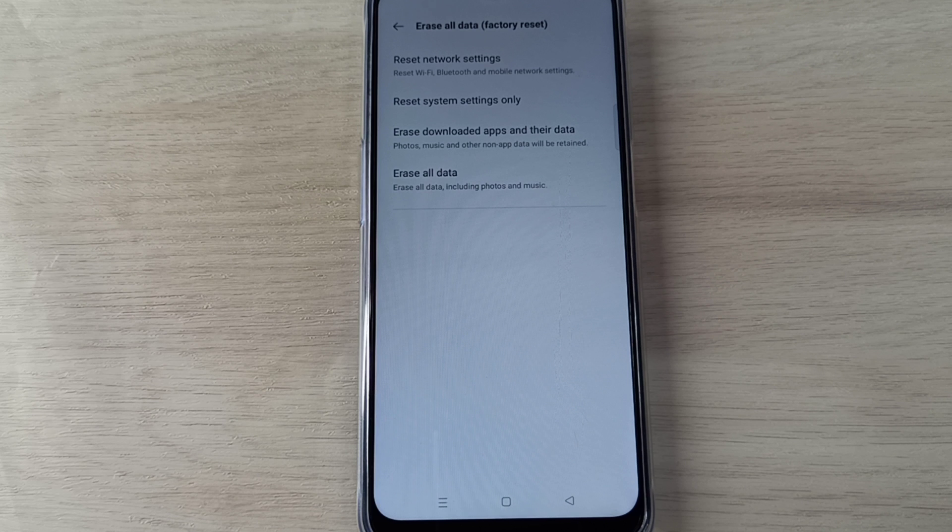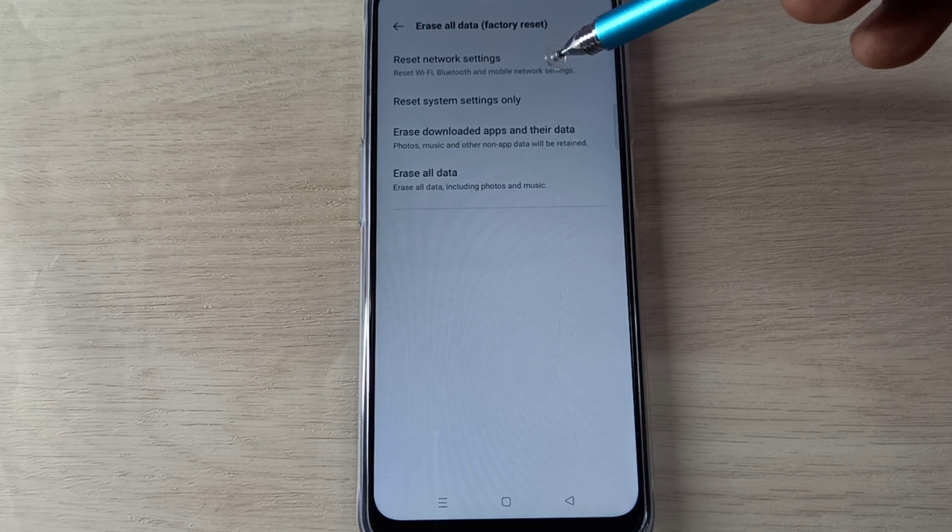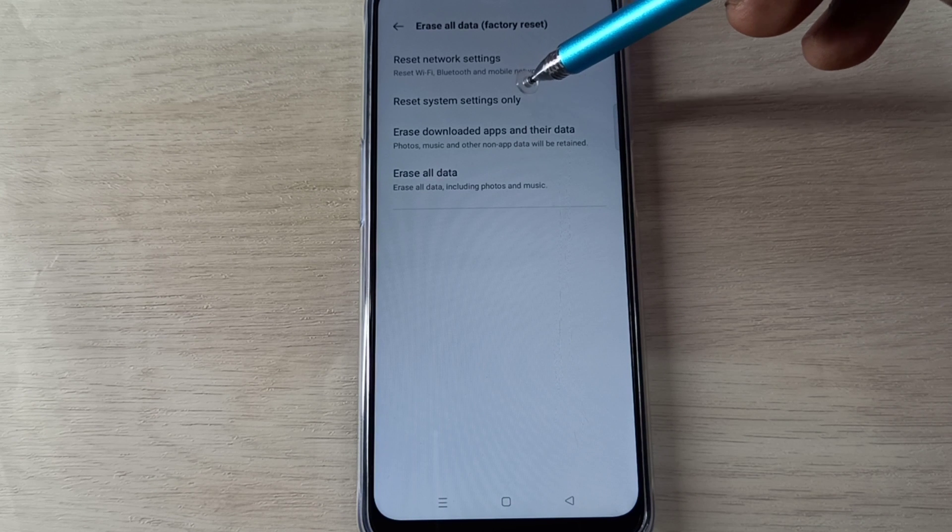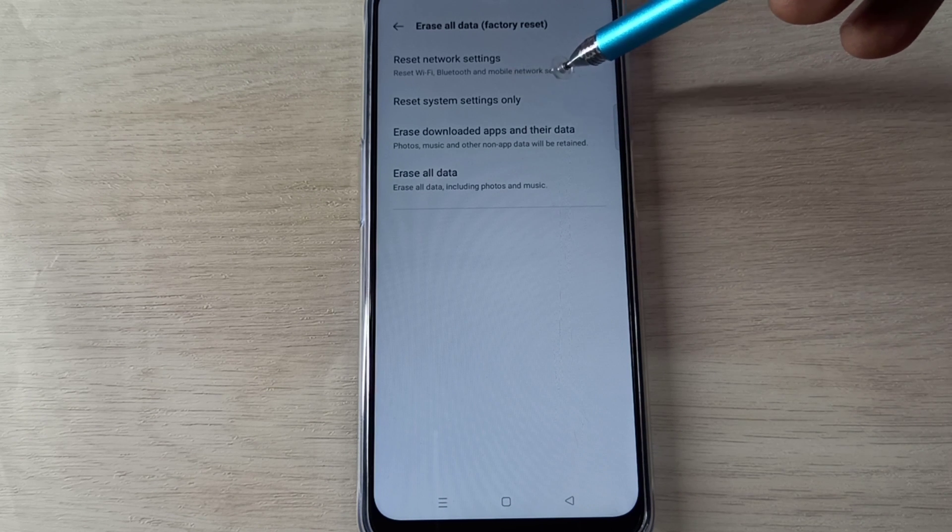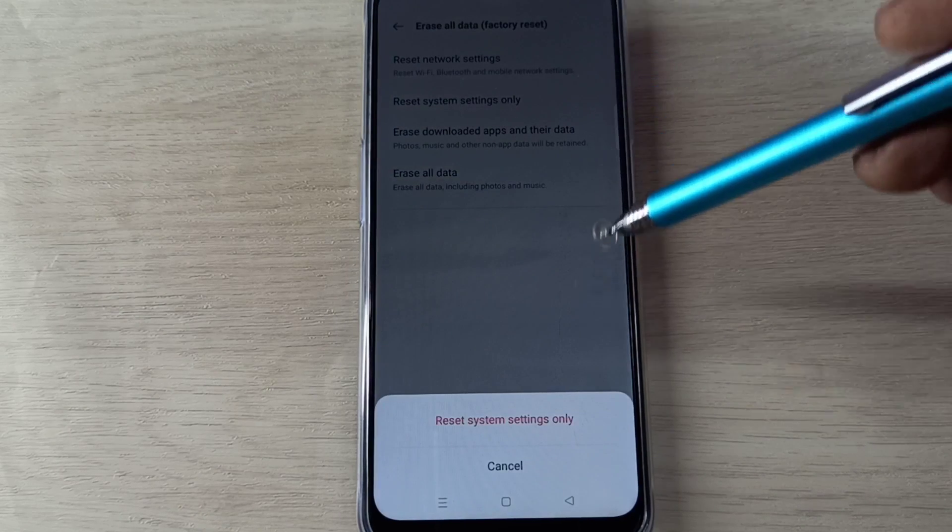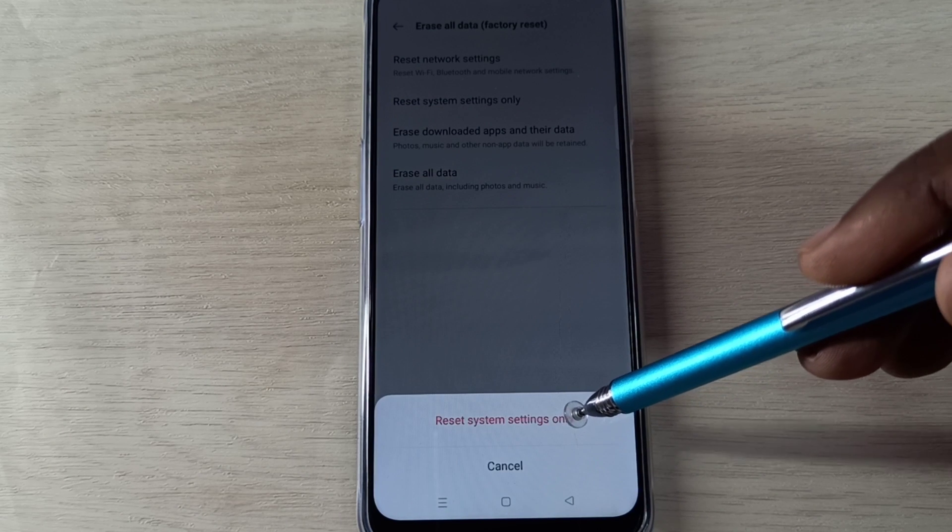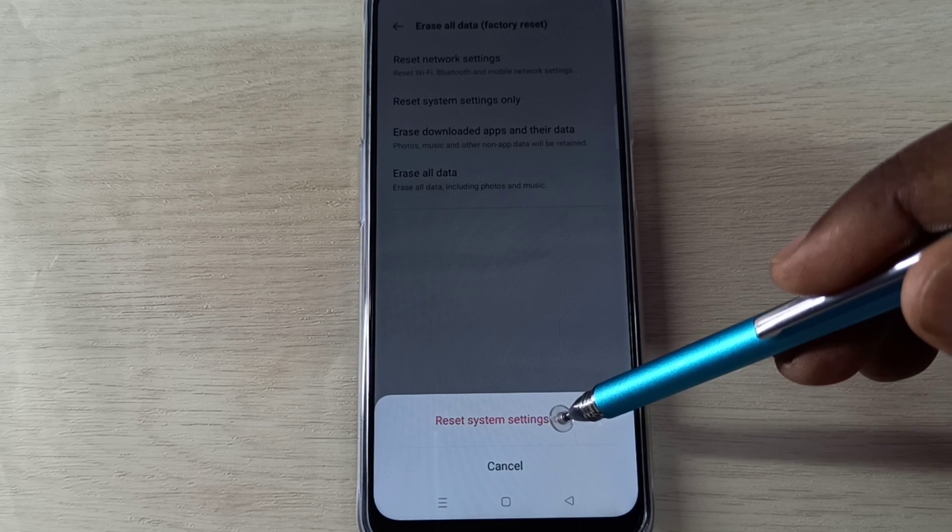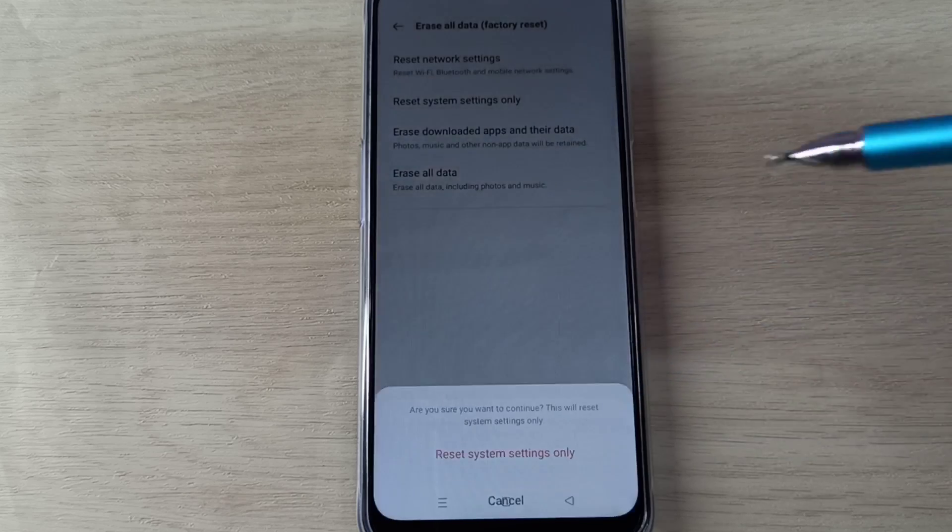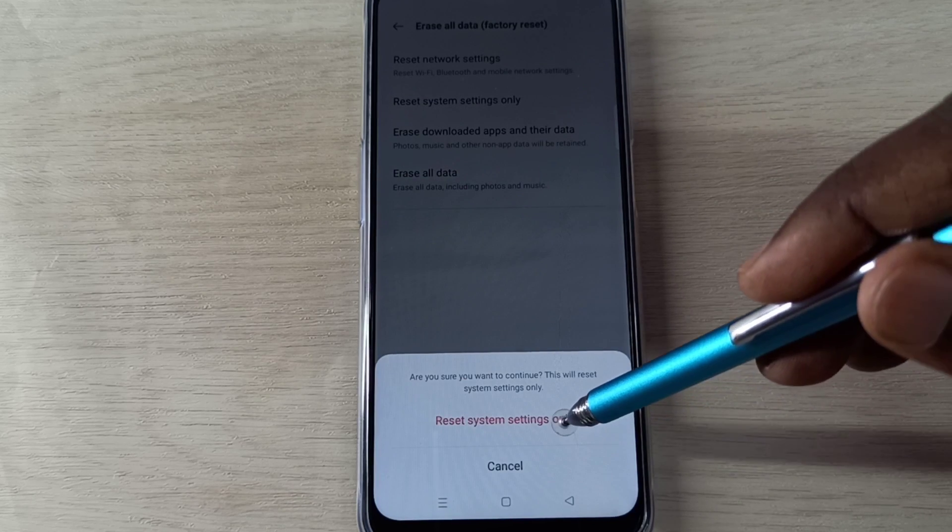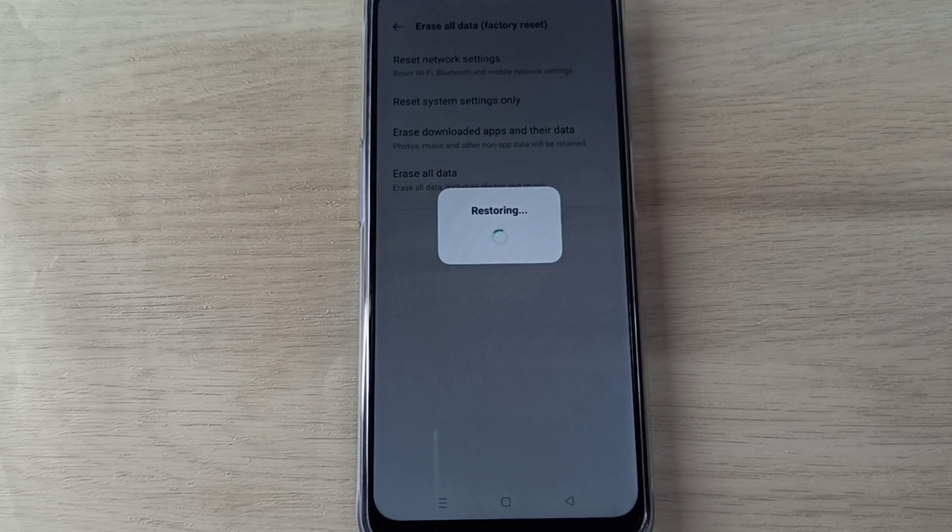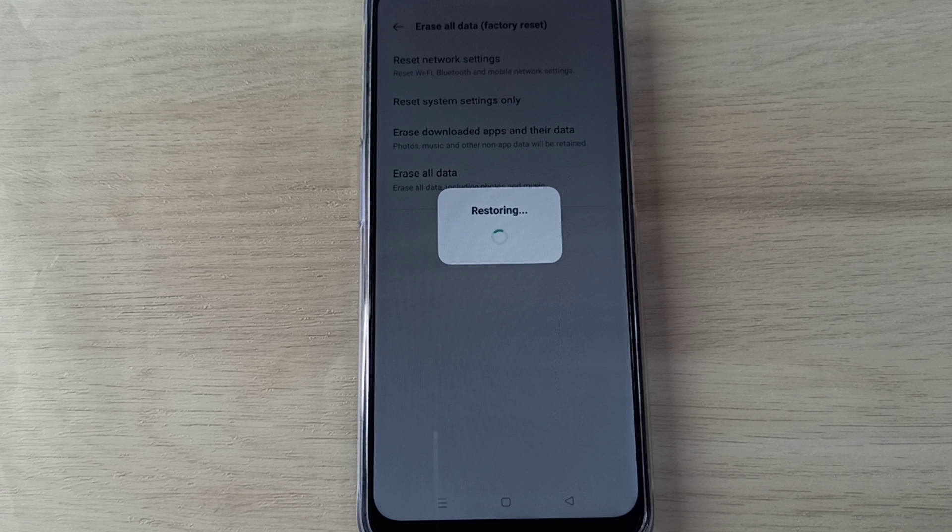If this is not fixing the issue, then we can try Reset System Settings Only. Tap on this, then tap on Reset System Settings Only. Now it's restoring. OK, done.